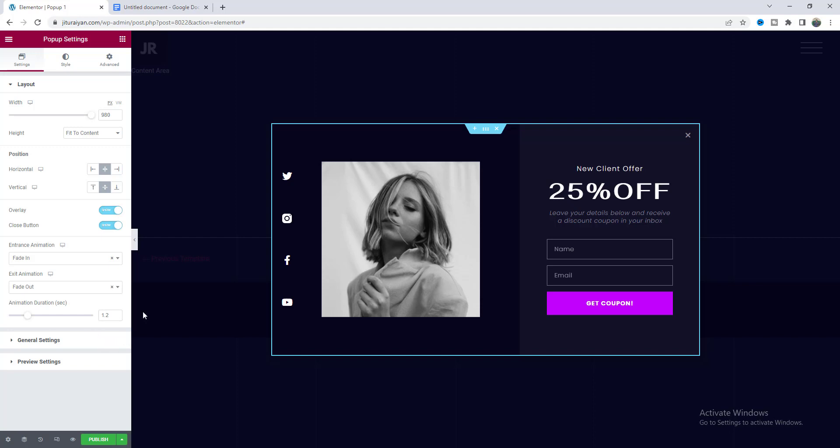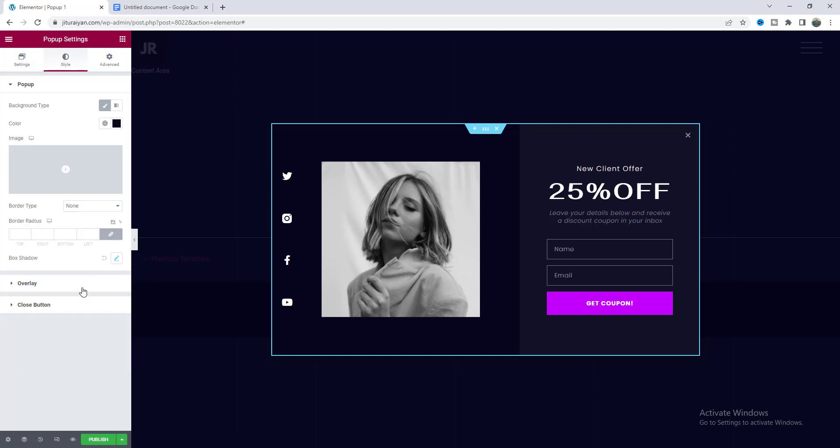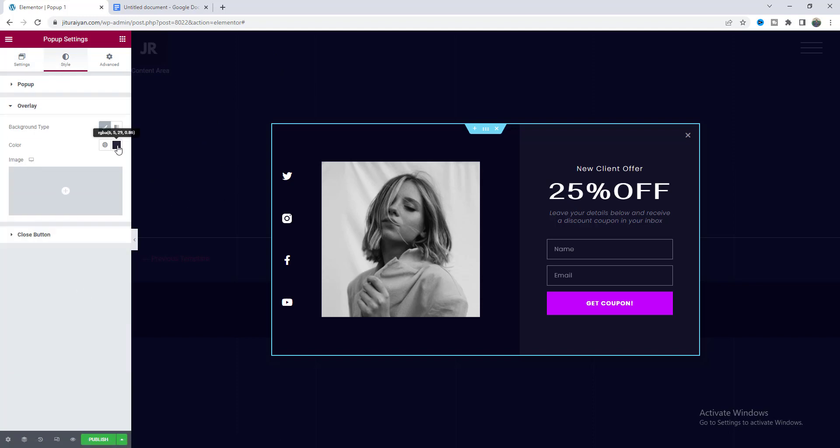Now before making this overlay blurry I want to reduce the intensity of this color. So from the style settings, from this overlay, I want to reduce its opacity.